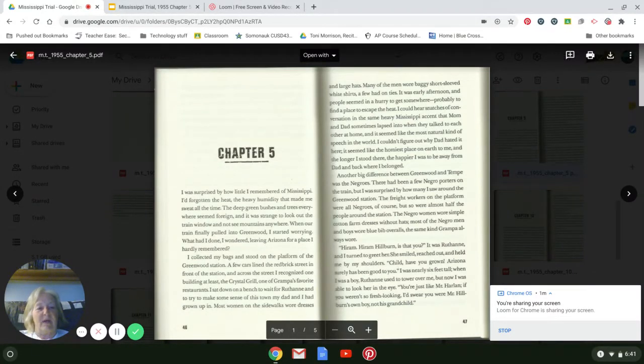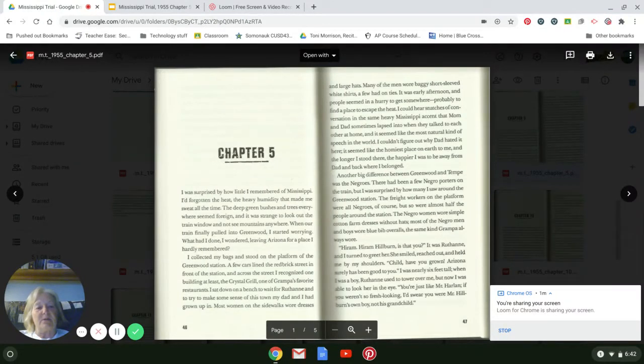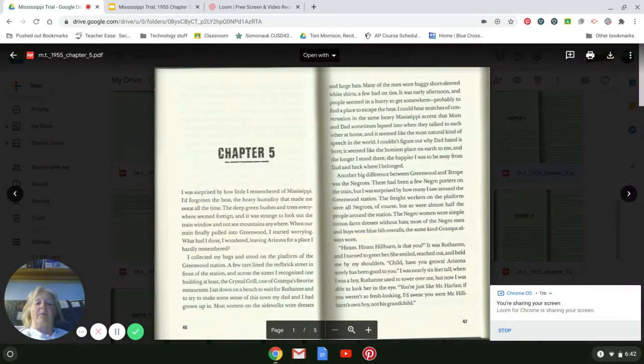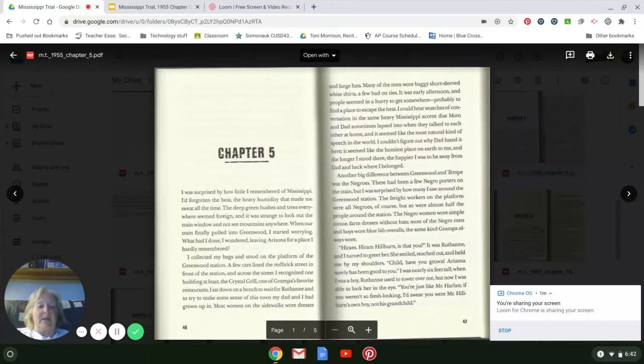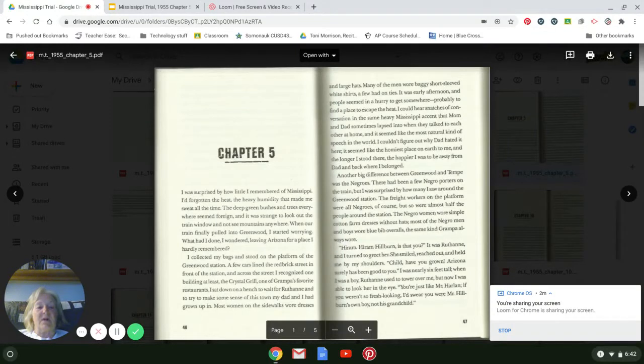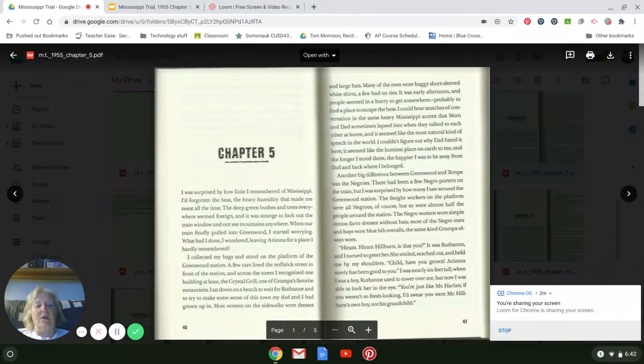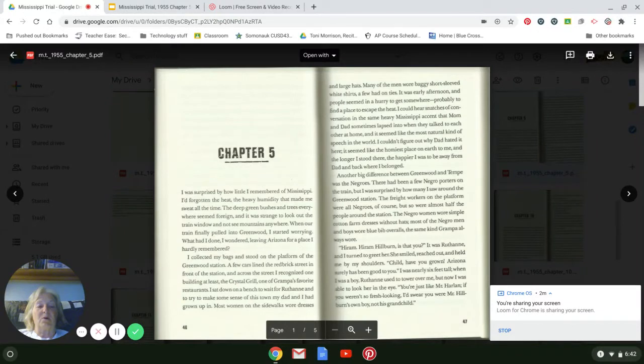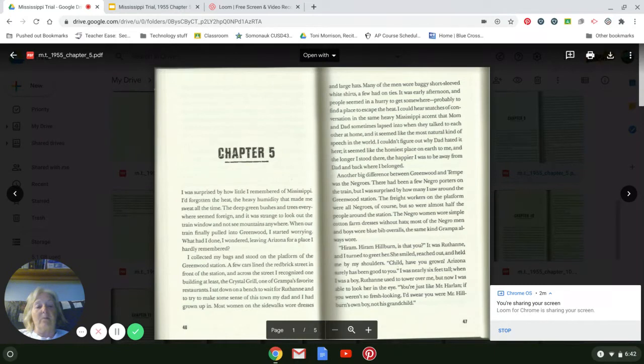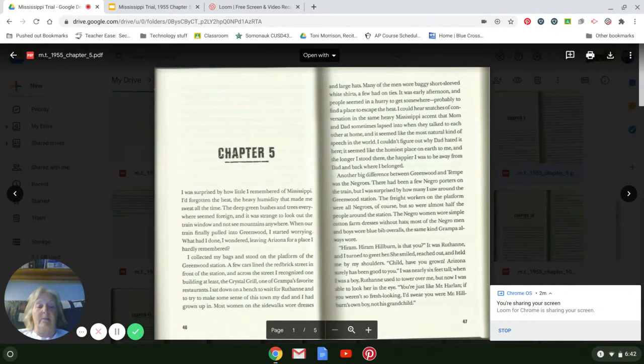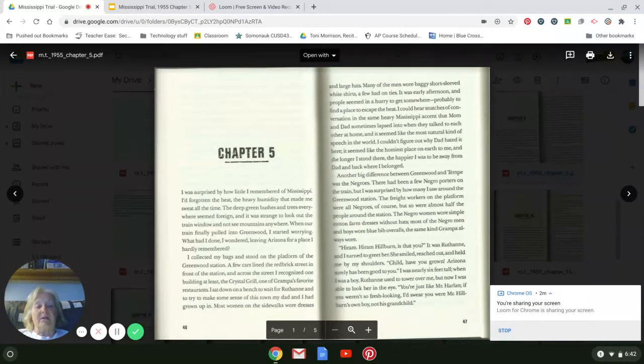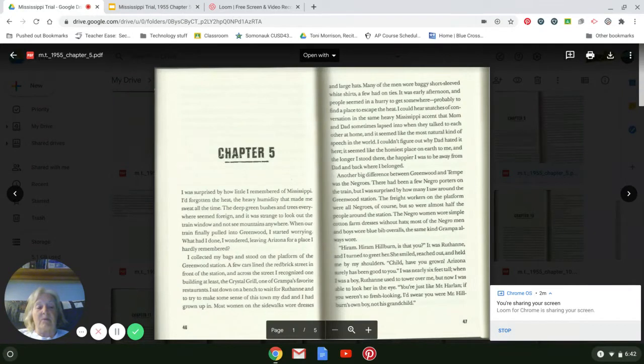Most women on the sidewalks wore dresses and large hats. Many of the men wore baggy short-sleeved white shirts, and a few had on ties. It was early afternoon and the people seemed in a hurry to get somewhere, probably to find a place to escape the heat. I could hear snatches of conversation in the same heavy Mississippi accent that Mom and Dad sometimes lapsed into when they talked to each other at home. And it seemed like the most natural kind of speech in the world. I couldn't figure out why Dad hated it here. It seemed like the homiest place on earth to me, and the longer I stood there, the happier I was to be away from my dad and back where I belonged.